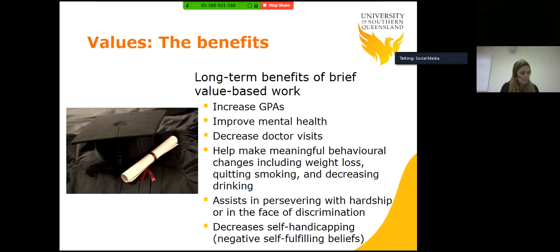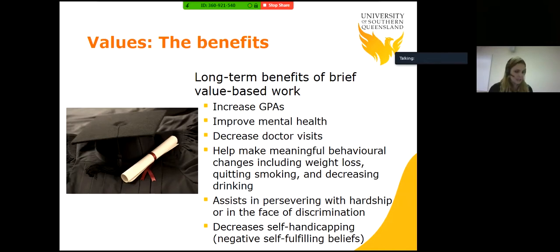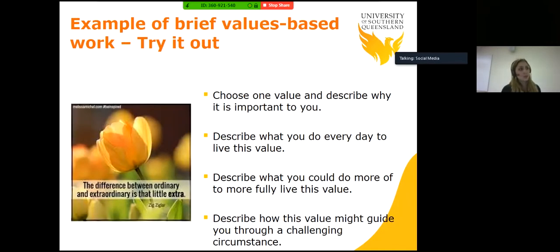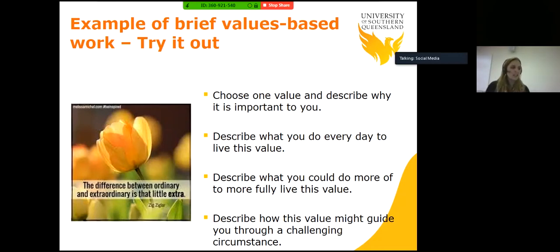In many cases these benefits are the result of a one-time mindset intervention. People who write about their values once for 10 minutes show benefits months and even years later. Some examples to try in your own time: choose one value and describe why it is important to you; describe what you do on an everyday basis to live this value; describe what you could do more of the time to live this value more fully; and describe how this value might guide you through a challenging circumstance.